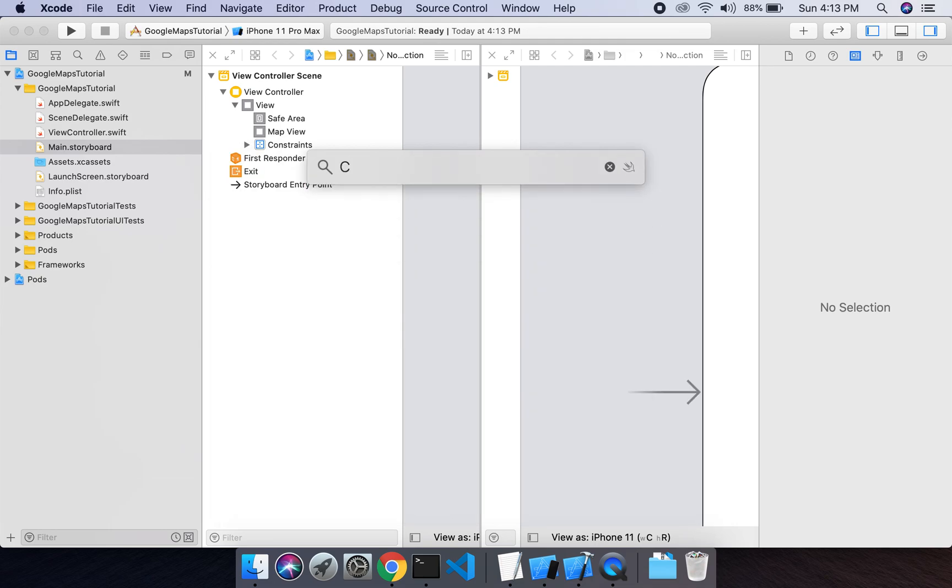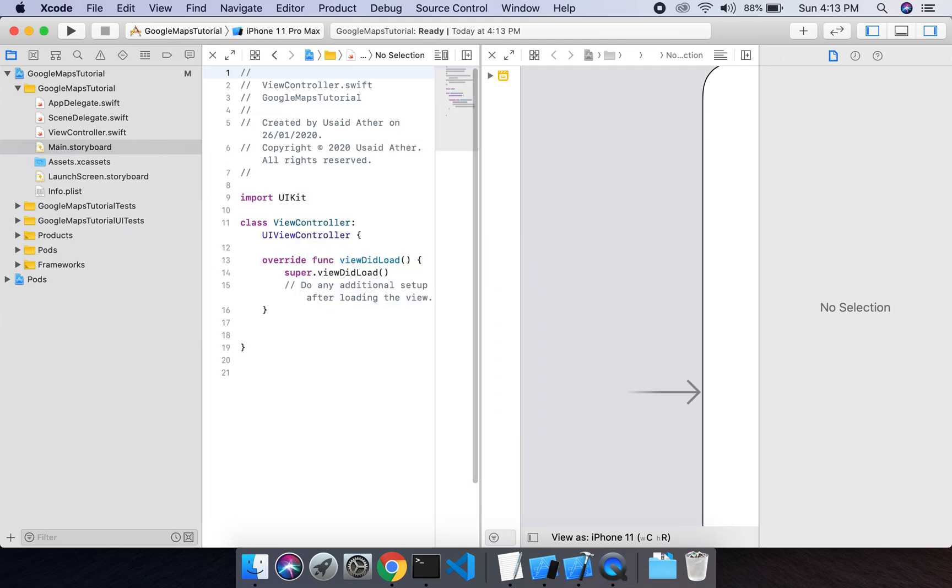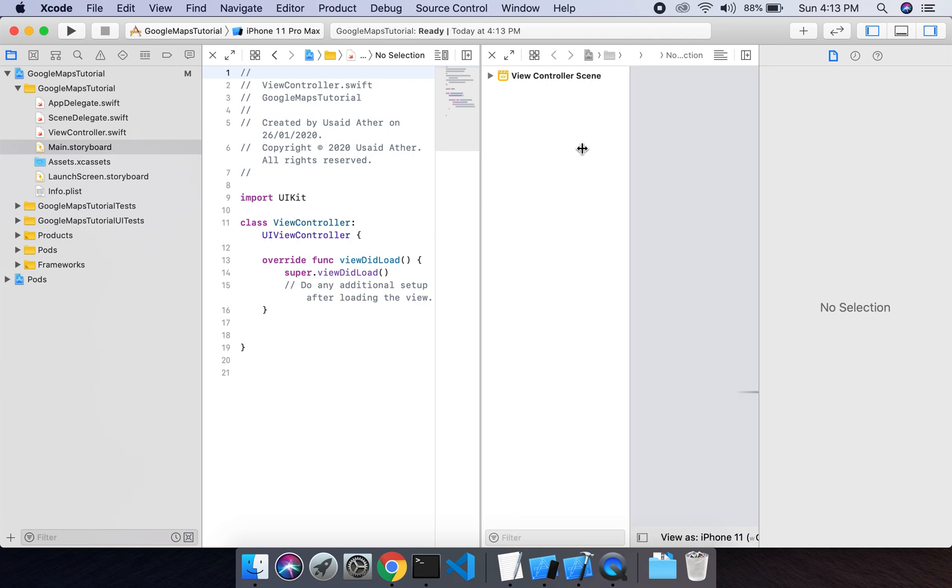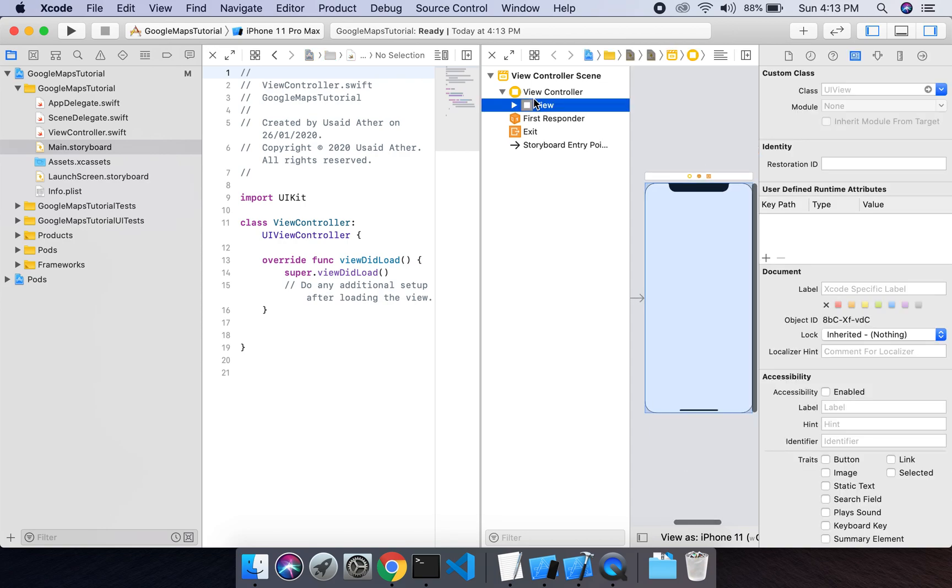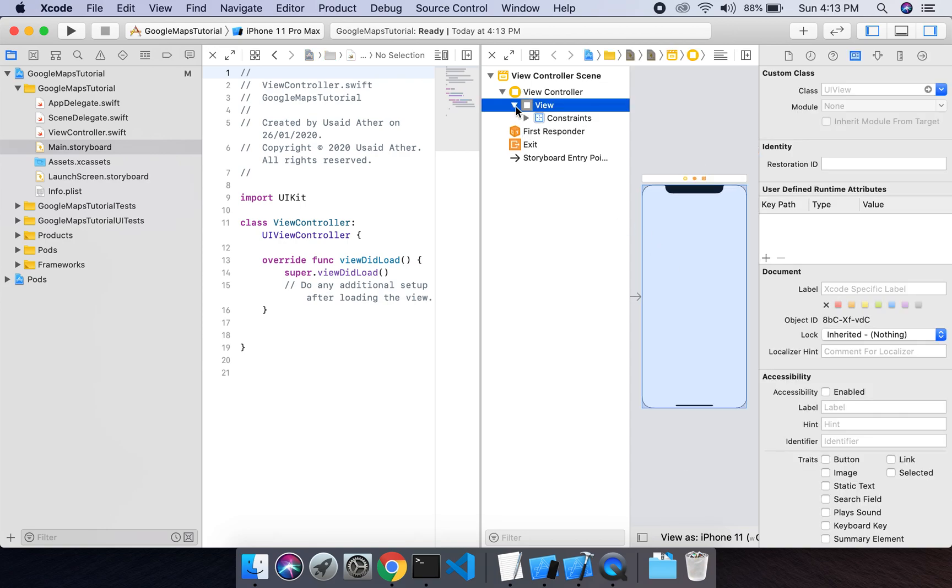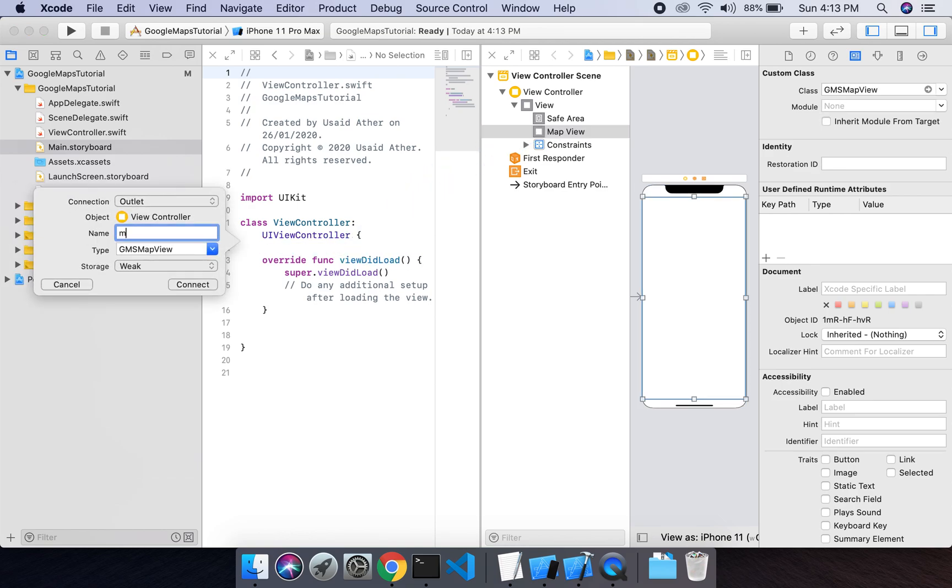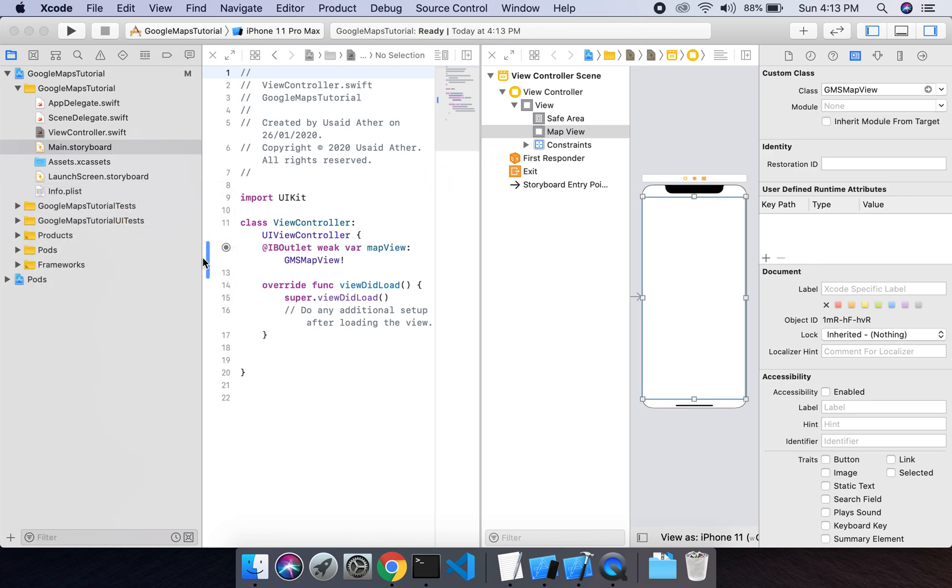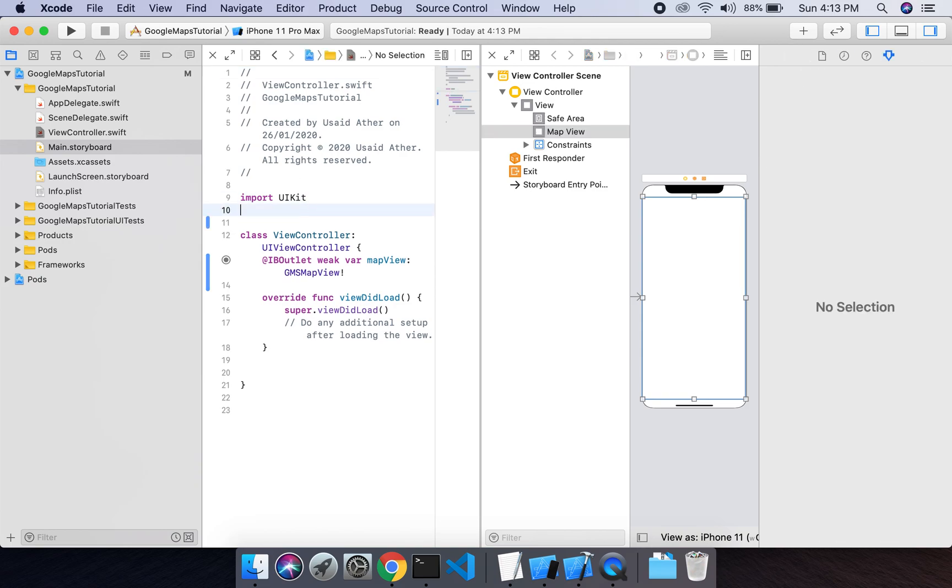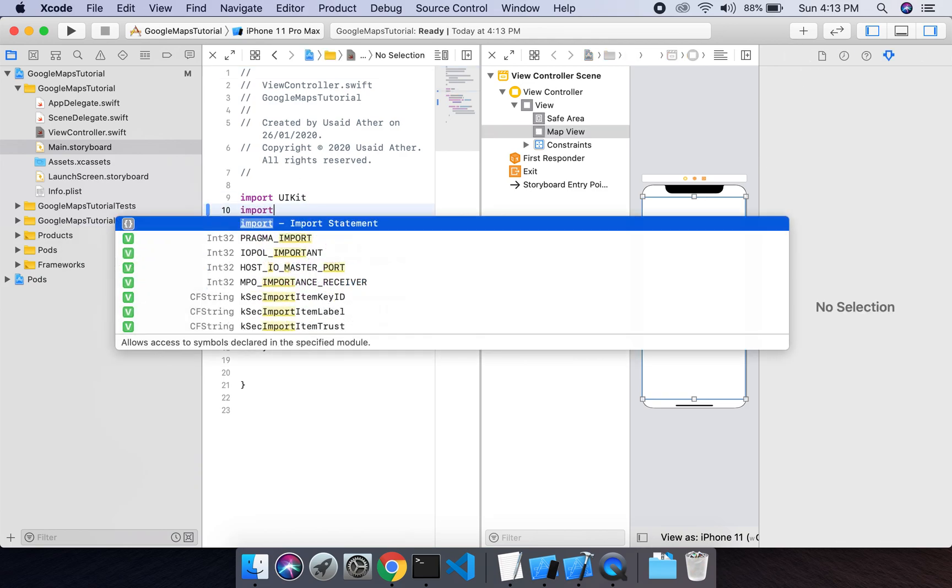Open view controller, then make an instance for this view. Okay, map view. We have to import GMSMapView in here—Google Maps.